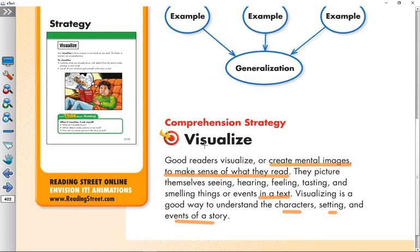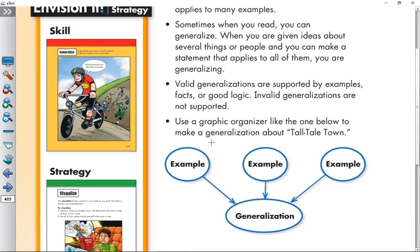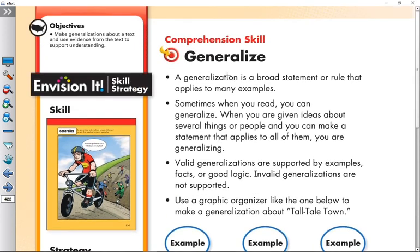So today we learned the comprehension strategy, which is visualize, and the comprehension skill, which is generalize. Our new selection is 'The Man Who Couldn't Tell a Lie.' Thank you, my dear students, and see you soon, inshallah.